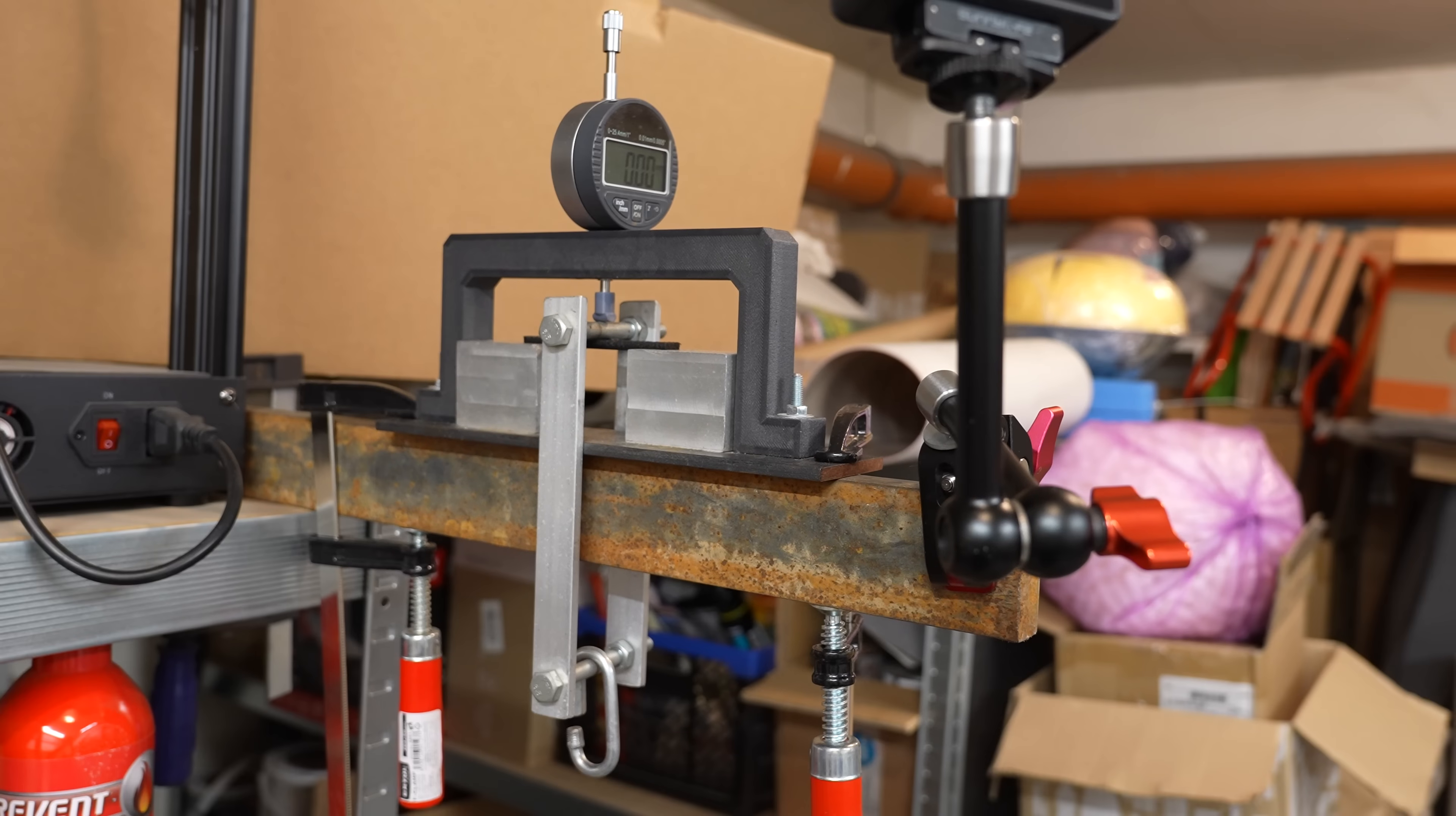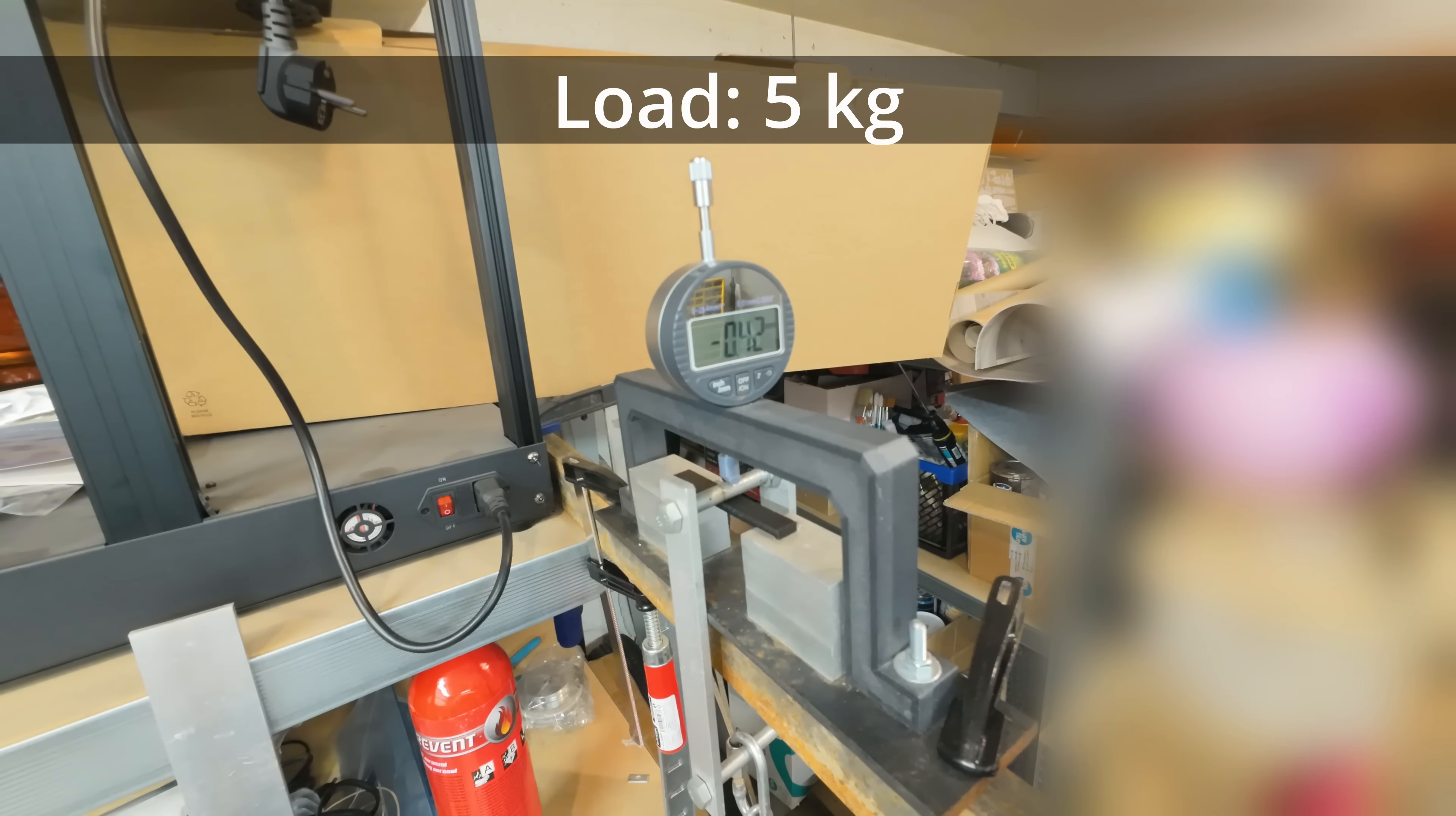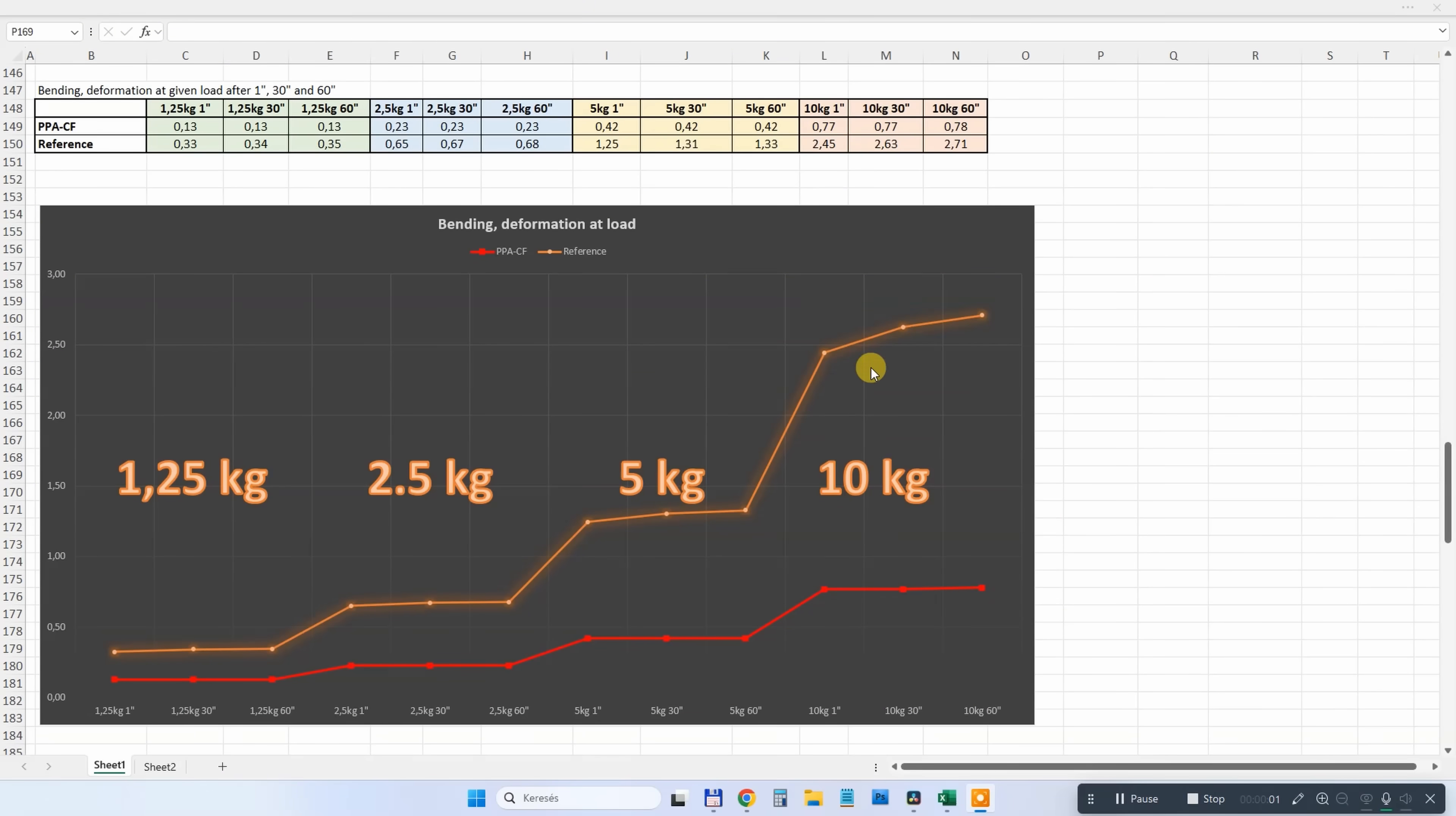Three-point bending test. These loads will be placed one by one and I'll measure the deformation after 1, 30, and 60 seconds. This is the deformation under 2.5 kilograms, under 5 kilograms, and absolutely no additional deformation during time under given load, not even under 10 kilograms. Extremely stiff material. We can see this compared to reference material - lower values are better, less deformation. But also no additional deformation during time.